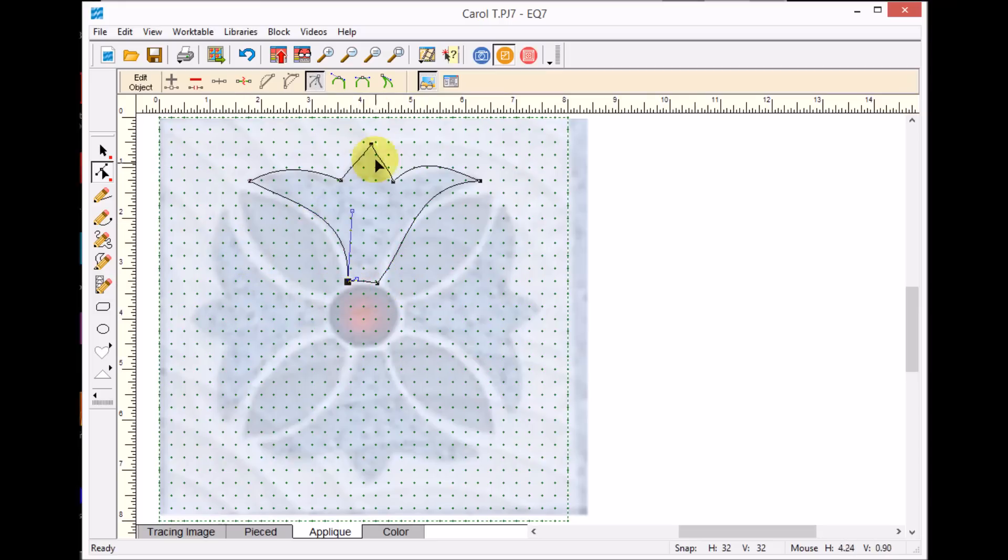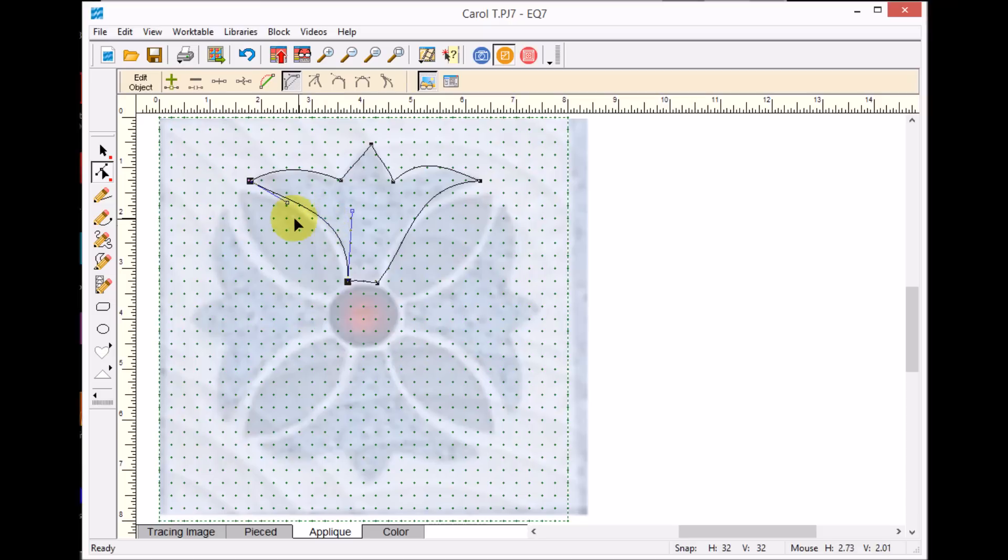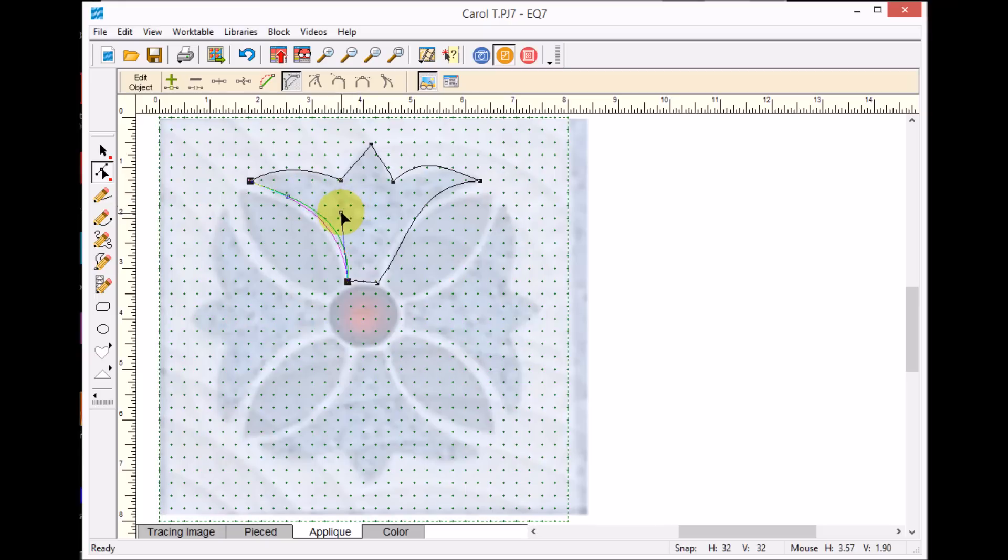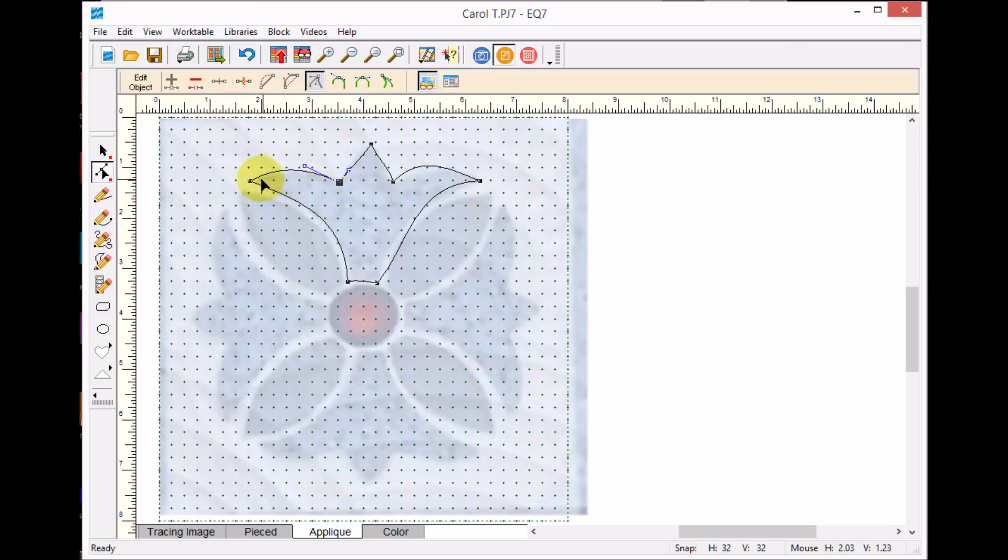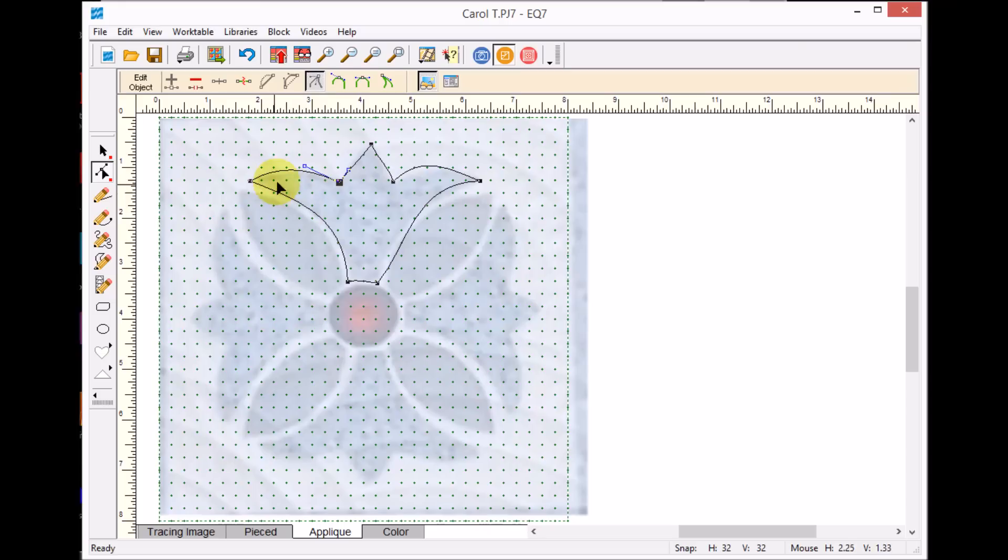Your third option is to actually click on the line segment. When I clicked on that middle segment there, notice now the nodes on both sides of that segment show up. And so I can move both of those and basically maneuver that segment into place. So I'm following my tracing image. Really, when I am tracing, I'm using a combination of those. I'm either clicking on the node, working with the handles on both sides, clicking on the segment, or moving the node.